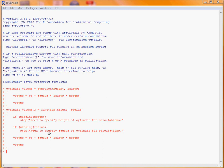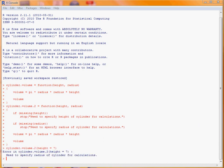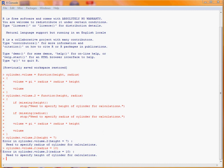So what we can do is if we run the function here by specifying a height of 7 units, then we get the message coming back in, error in cylinder volume 2, we need to specify radius of cylinder for calculation. And similarly, if we submit the function just specifying the radius, we're now told that we need to specify the height of the cylinder.